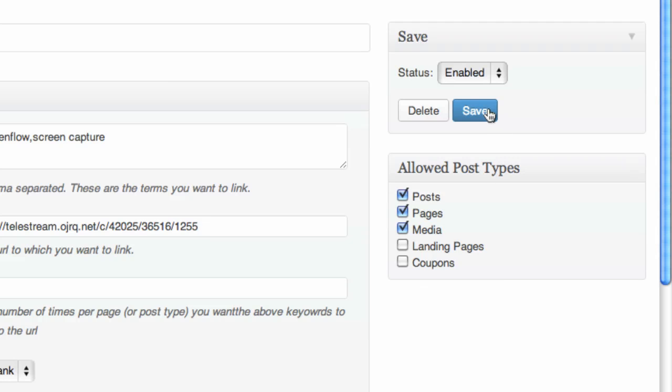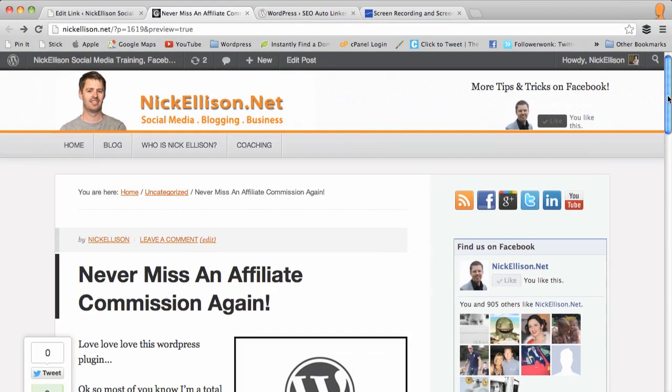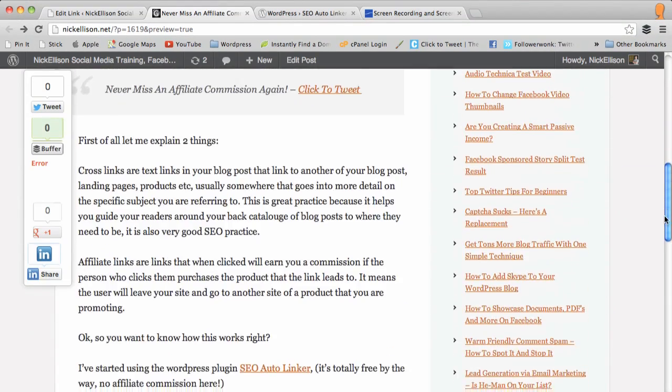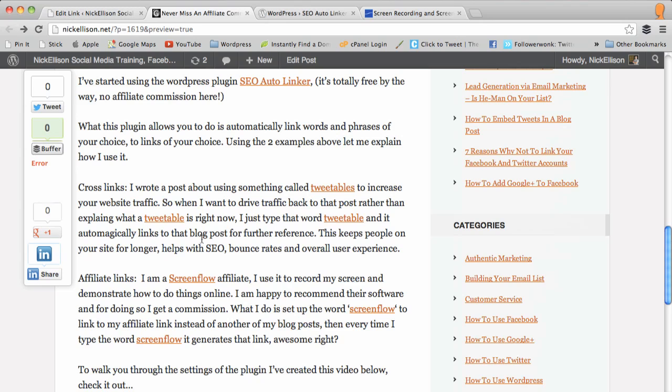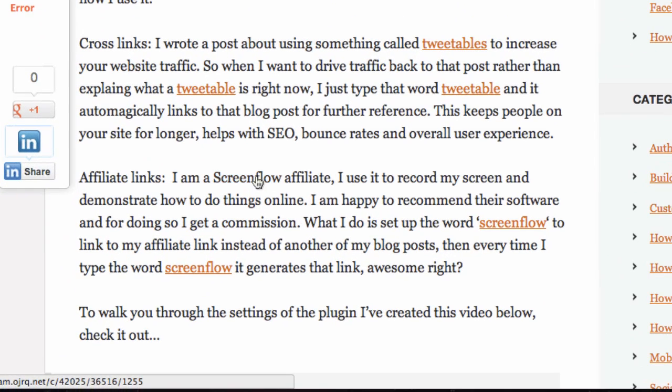Okay, so all you've got to do is click save. This one's already installed and up and running. I'll just show you how that's working. Anytime I type in the word ScreenFlow, you'll see here, it automatically generates this link and that's forever. That's all previous blog posts or future blog posts.